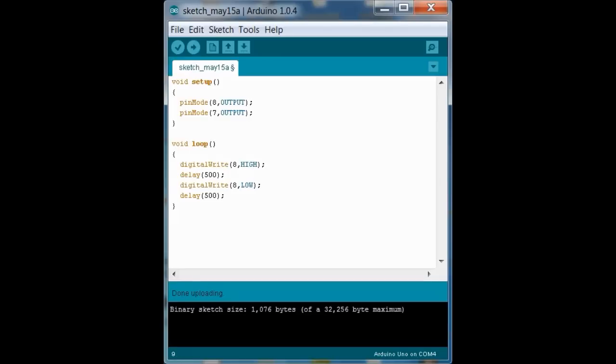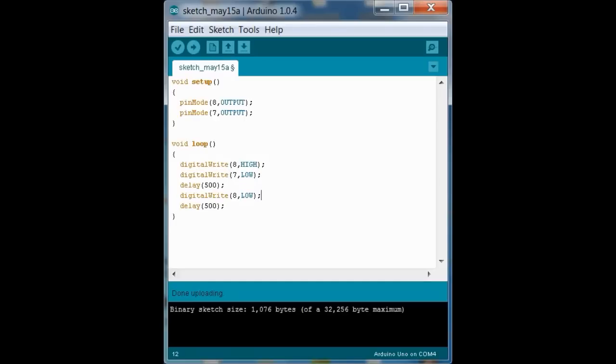And so digital write 8, high. That means the red one is on. So digital write 7, low. The green one is off. And so we have it set up so that when the red is on, digital write 8, high, red on. Digital write 7, low. Green off.